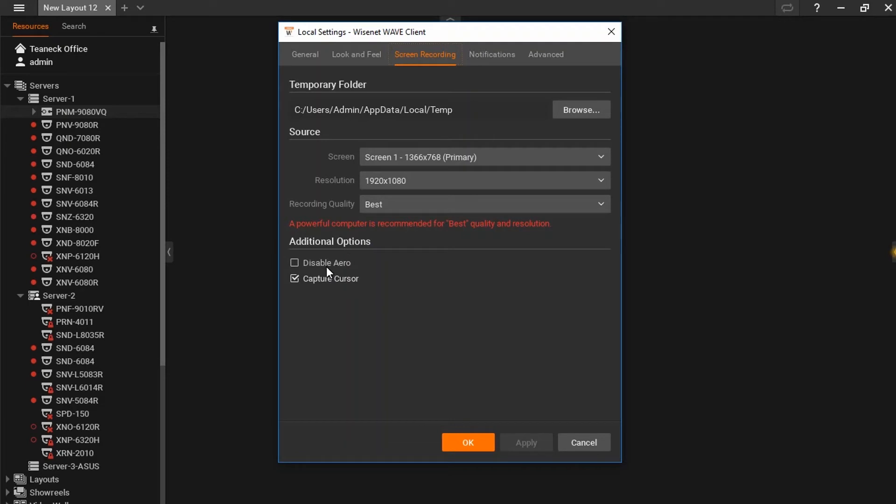The option to disable arrow theming with Windows 10 to increase performance. The option to capture the cursor on the screen.